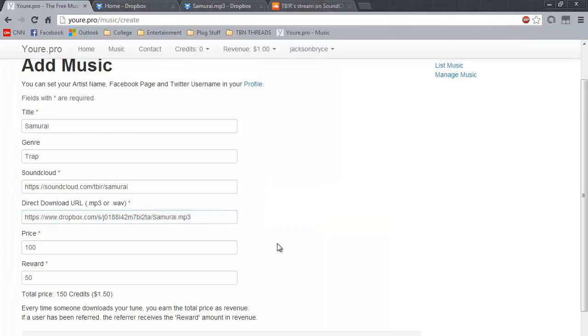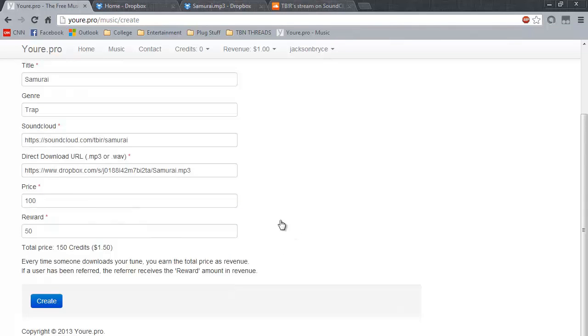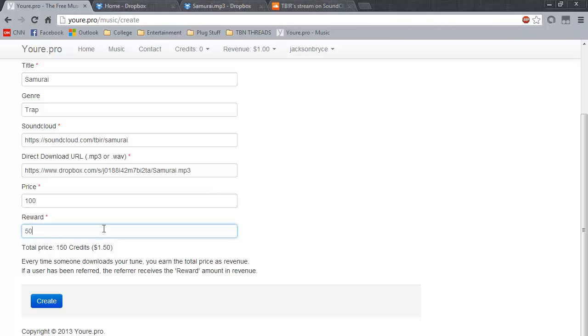And now you will have to enter the price and the reward. The price is the number of credits that is required to download your file. The reward is the amount of credits that is rewarded to the promoter once that file has been downloaded from your referral link.